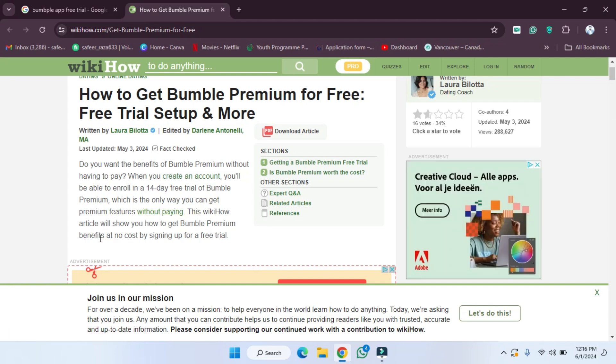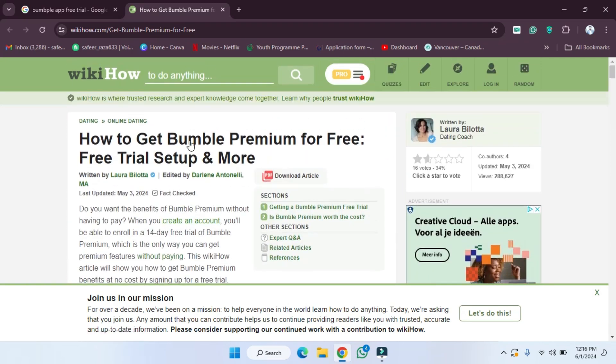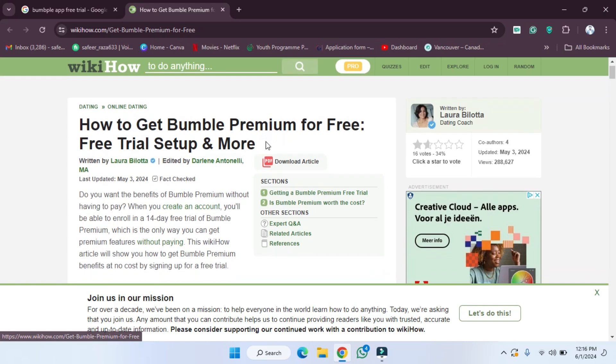By signing up for a free trial. As you can see, it's very easy to understand. Simply, you just need to create an account under Bumble Premium, and after creating an account you will get the free trial.